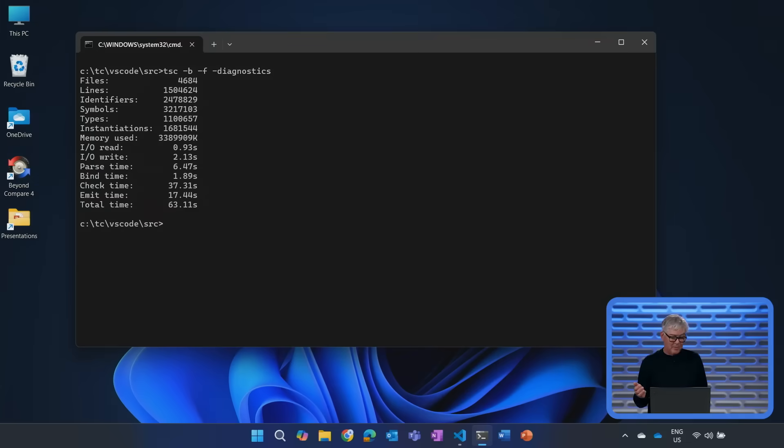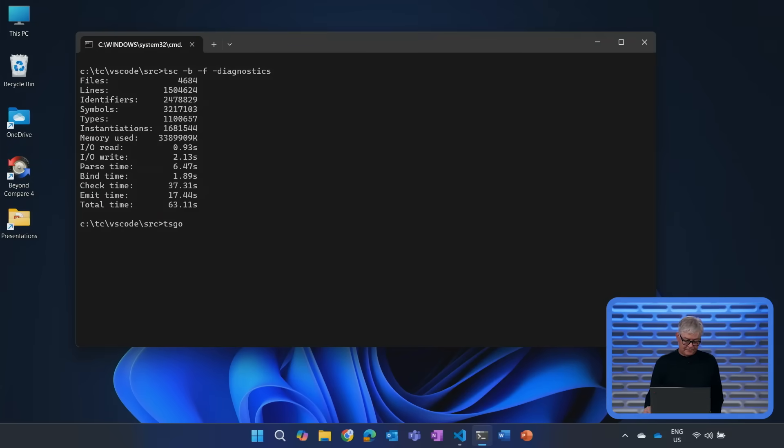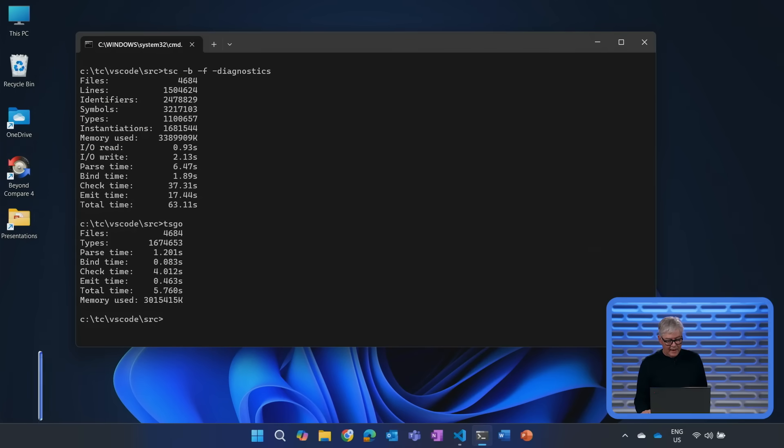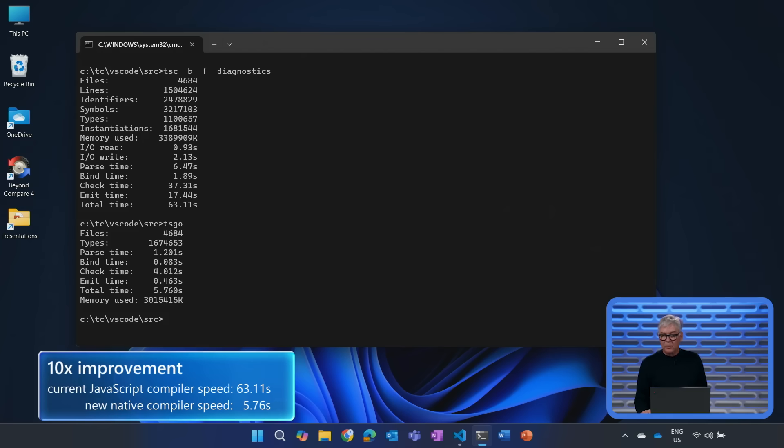What I'm going to show you now, you saw that compiling Visual Studio Code with our existing compiler takes about a minute. Now we're going to take a look at how long does it take with our new native code compiler. And there we go, a little over five seconds, five and a half seconds.